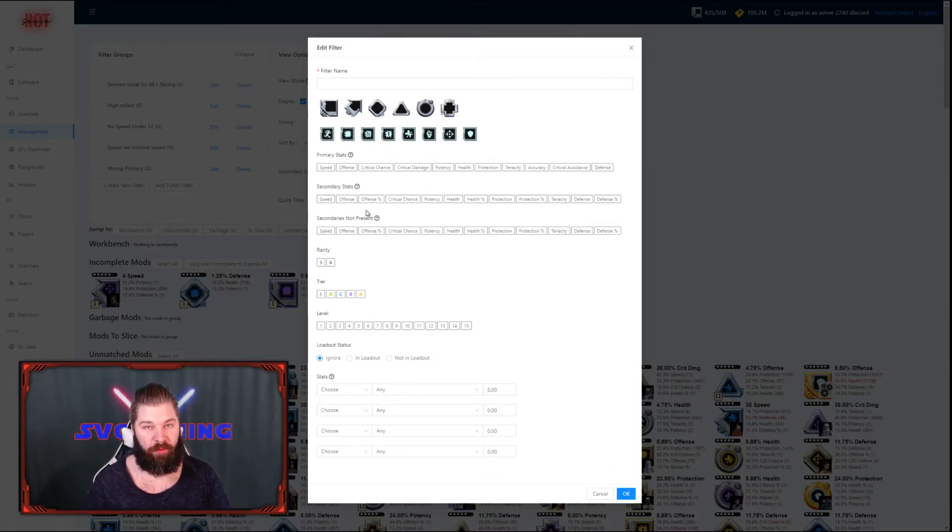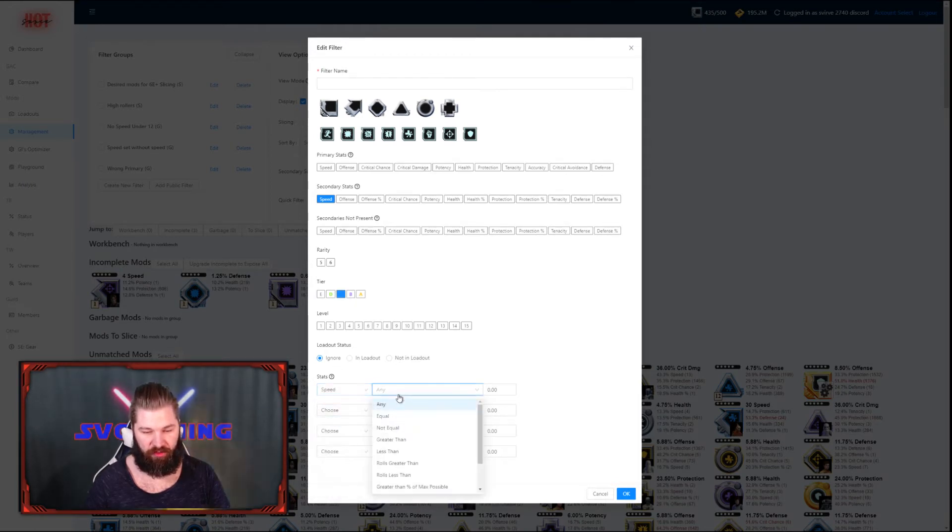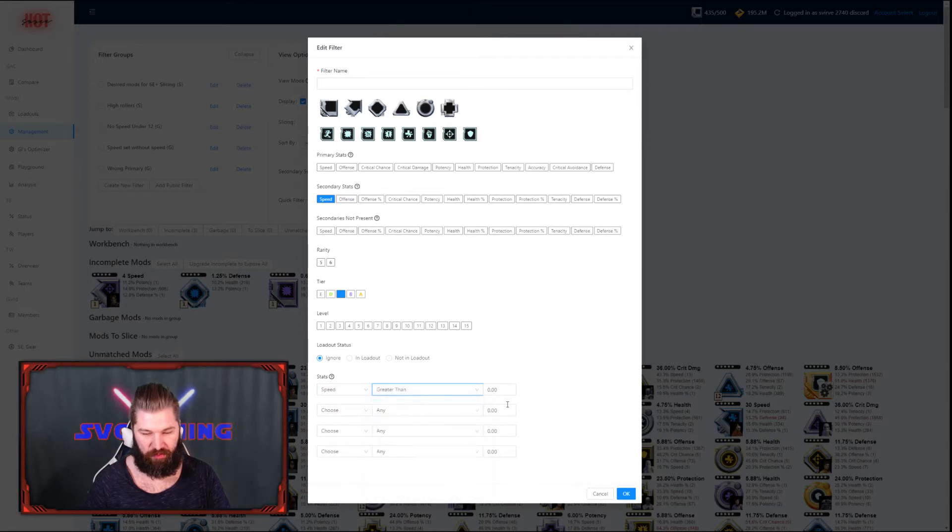Next up are the blue ones. Make sure to check that the secondary stat is speed, the tier is C, and that you have higher than 12 speed this time.